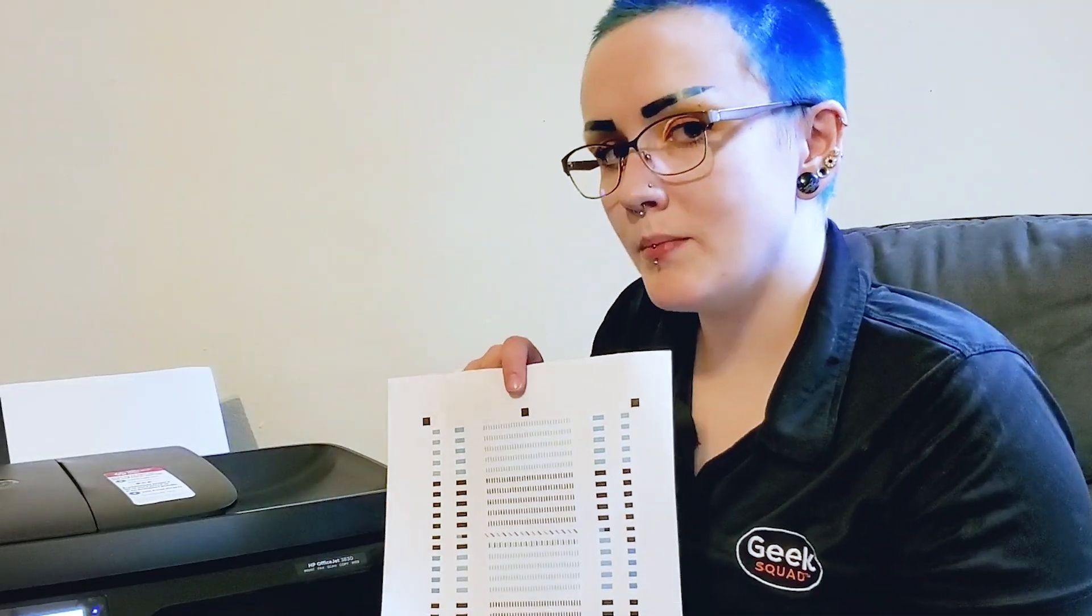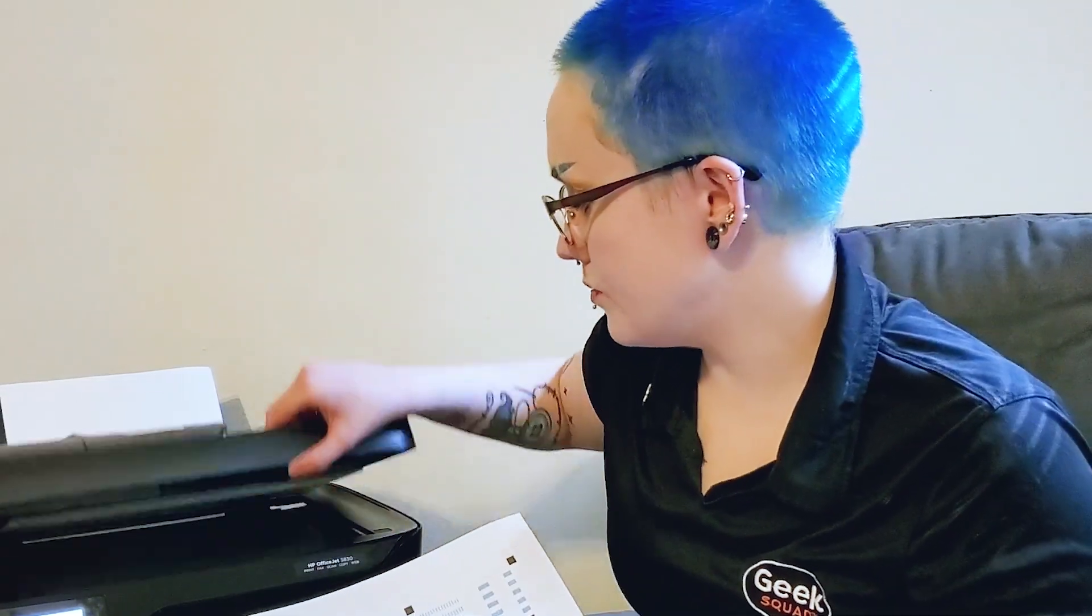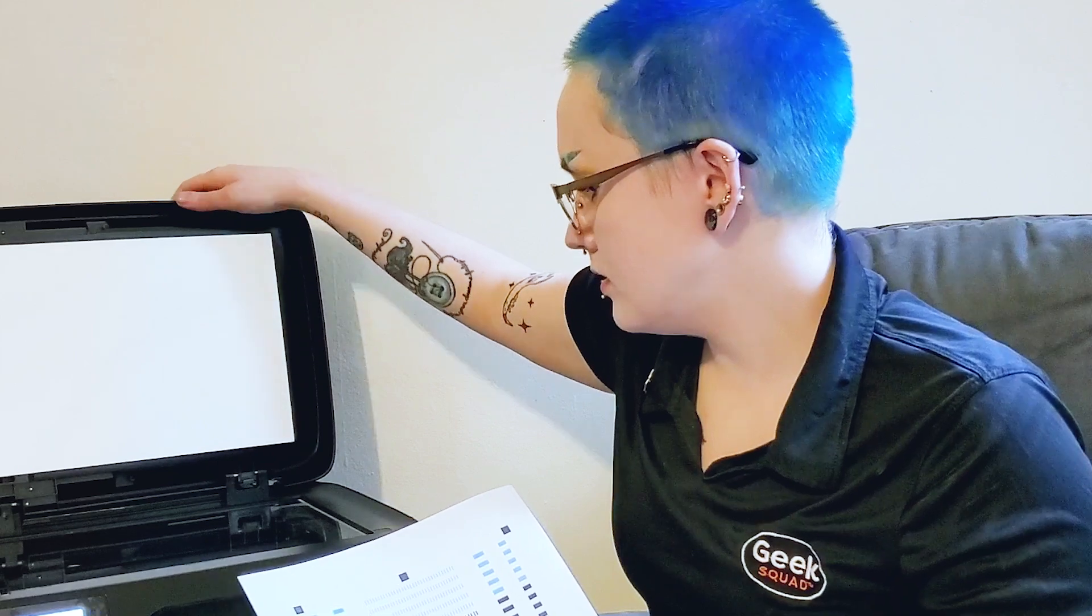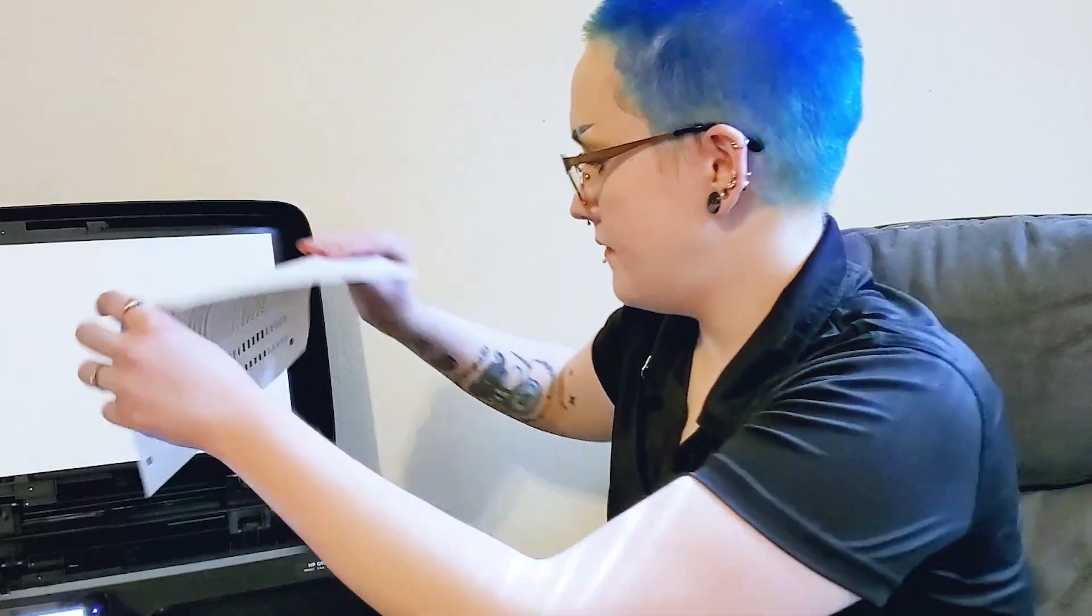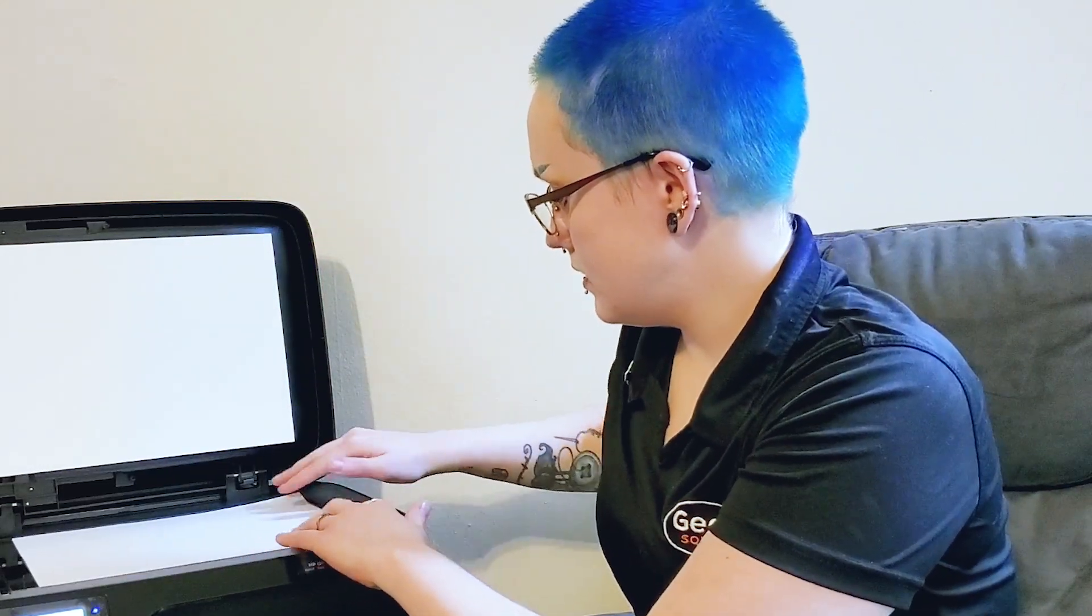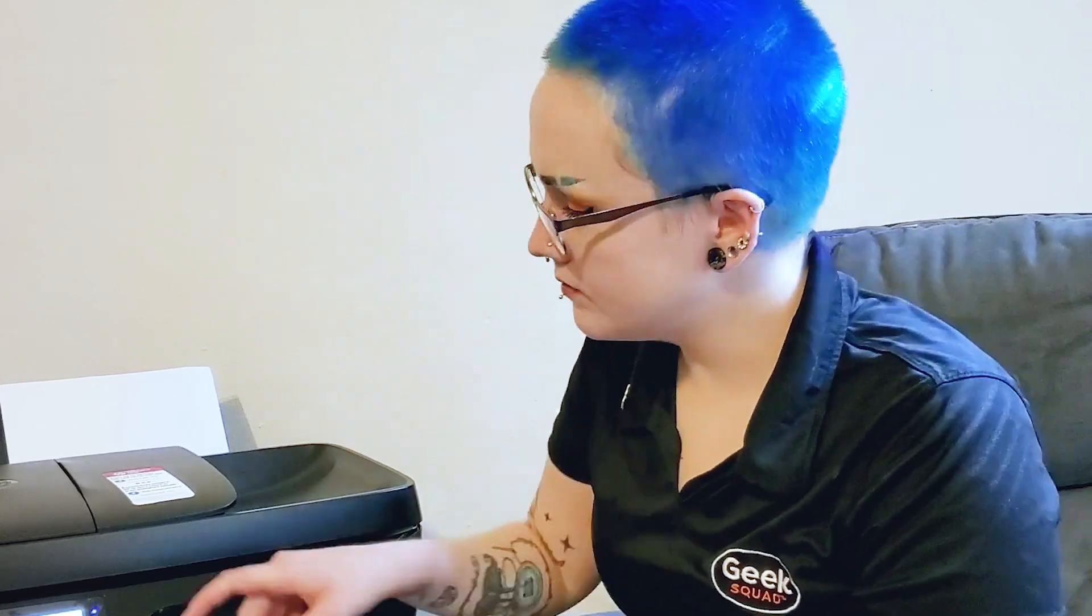Once this alignment page prints, you're going to want to put it on the scanner, face down, and it's going to scan to make sure that the cartridges are aligned properly.